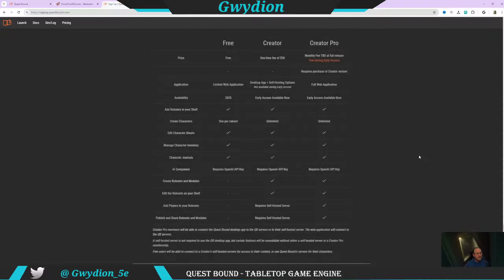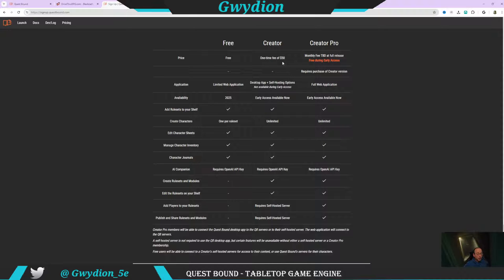Let me briefly go into the pricing. I'd really encourage you to sign up to help support Kurt. Right now he's offering this middle column, which is the Creator — a one-time fee of $50. Right now it's all done through an online app, but once this comes out of early access it's going to be a desktop and self-hosted version. If you stay with that $50 one-time fee, there will also be a paid monthly version. From what I can tell, that mainly allows for easier sharing and adding players to your rule sets without having to host it yourself. If you're okay with hosting things yourself, I don't think you'll need the pro feature with the monthly fee.